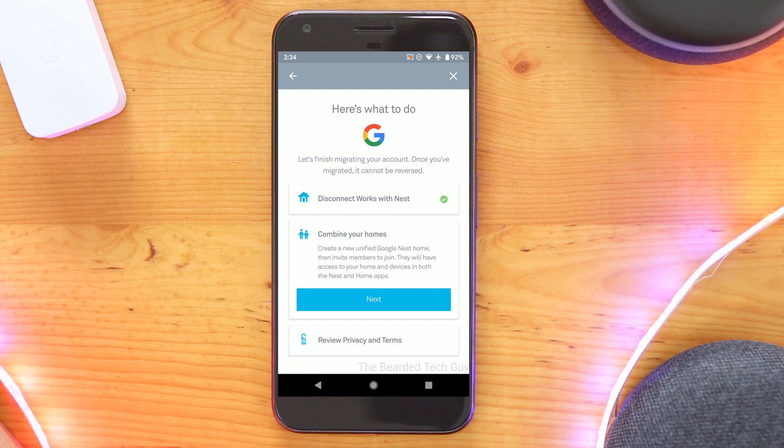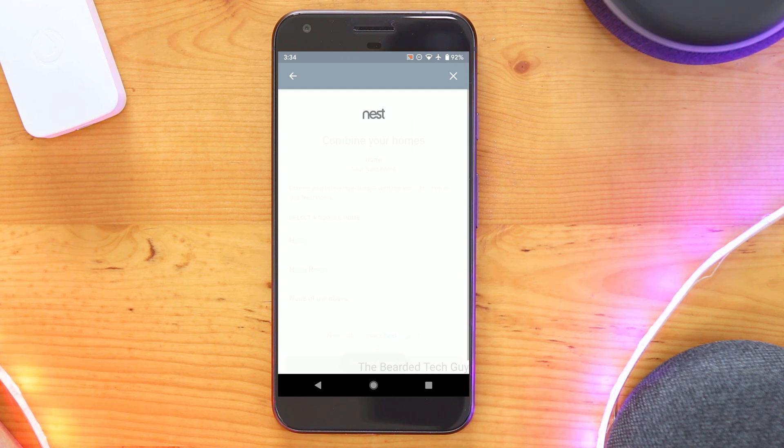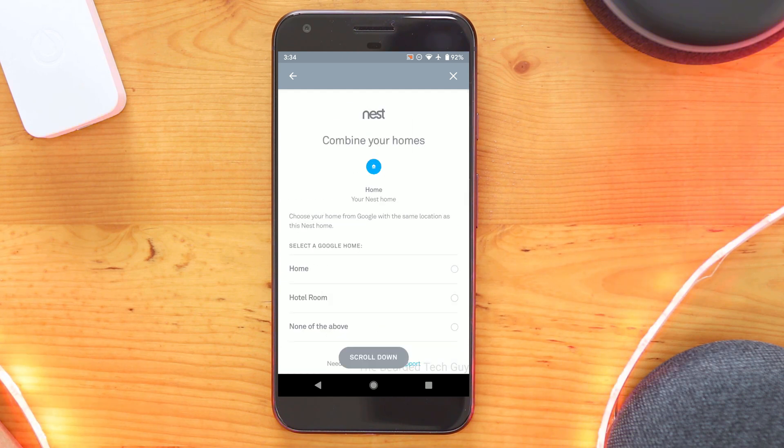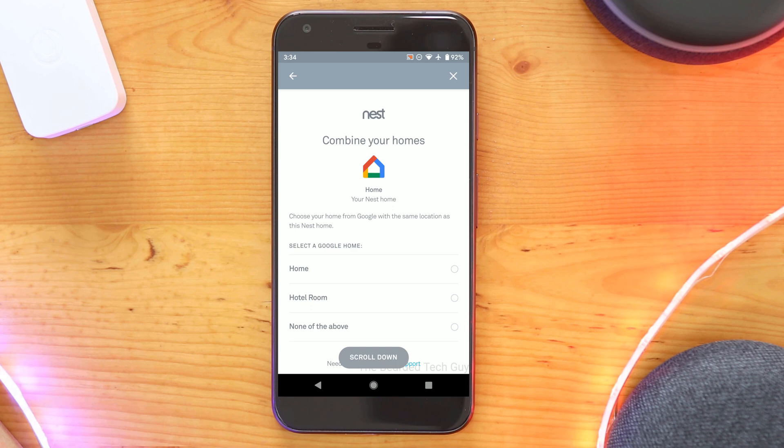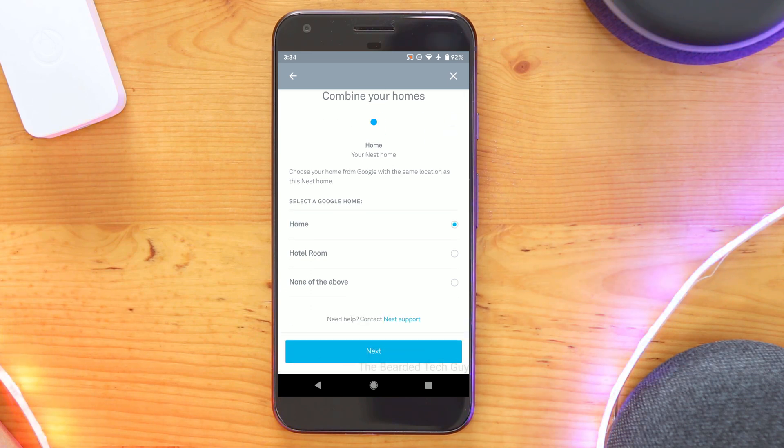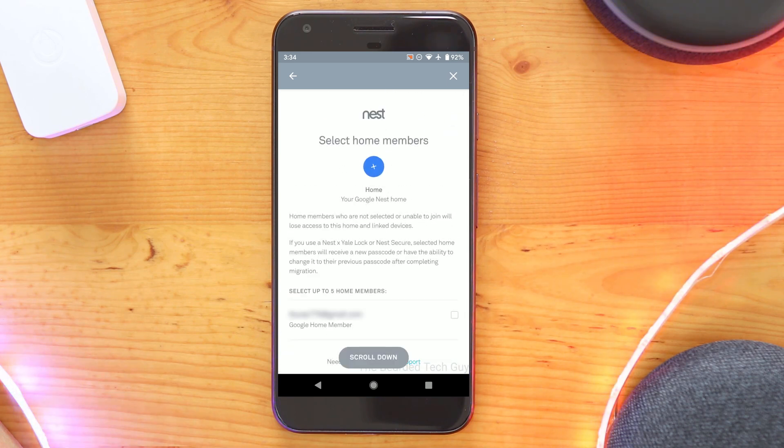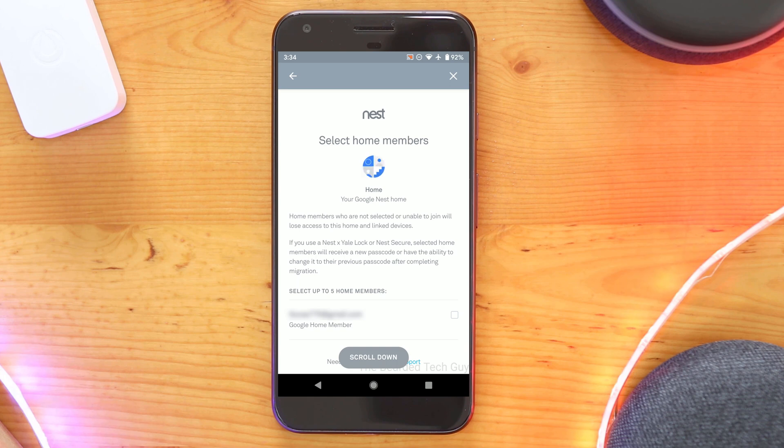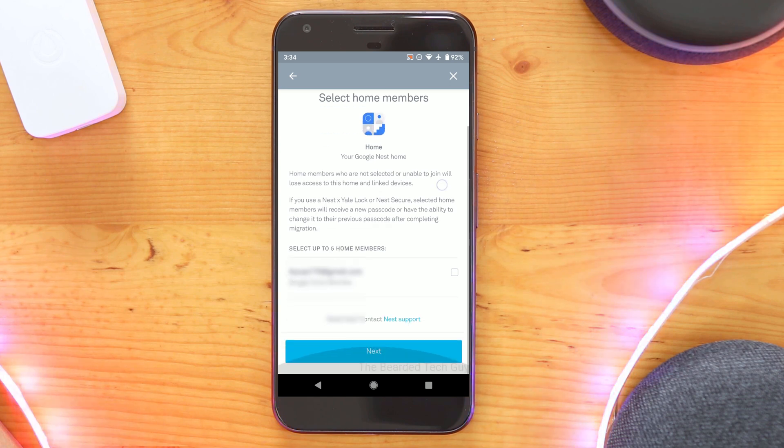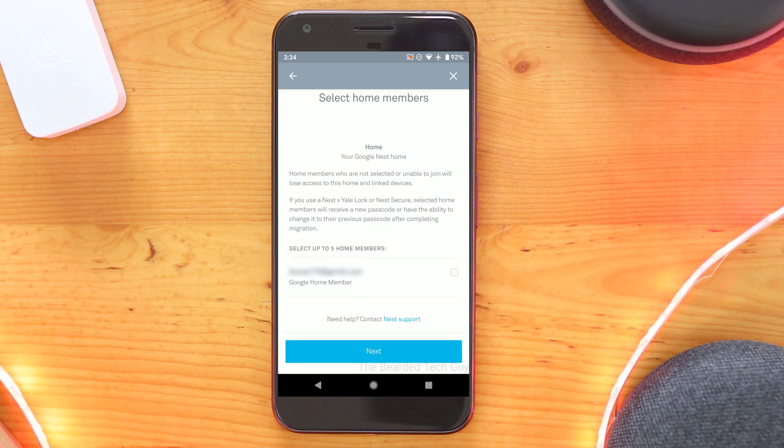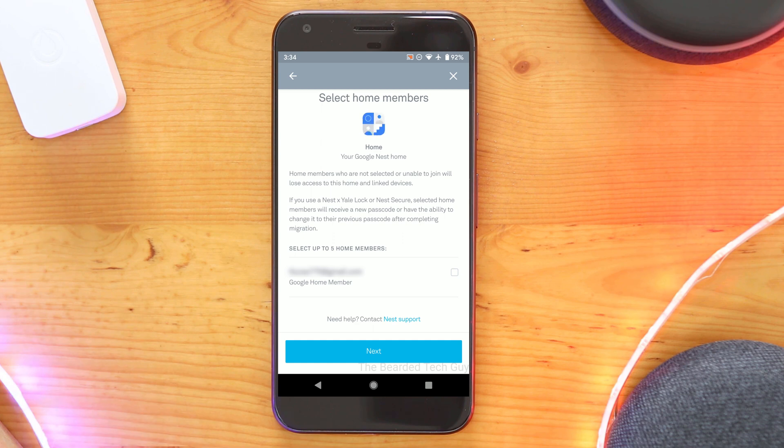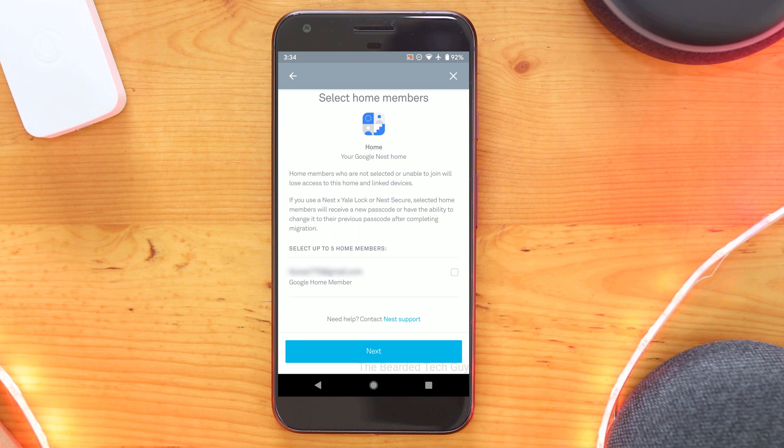After that will be to combine your home from your Nest account with your home in Google. You will be able to select which Google home you want to merge. If you have home members already in your Google home you can select them here to be provided access to the devices from Nest including Nest x Yale locks or Nest Secure. They will receive a new passcode which can be changed after but do keep in mind that it will be changed from the migration. When you have everyone selected that you want click on next.